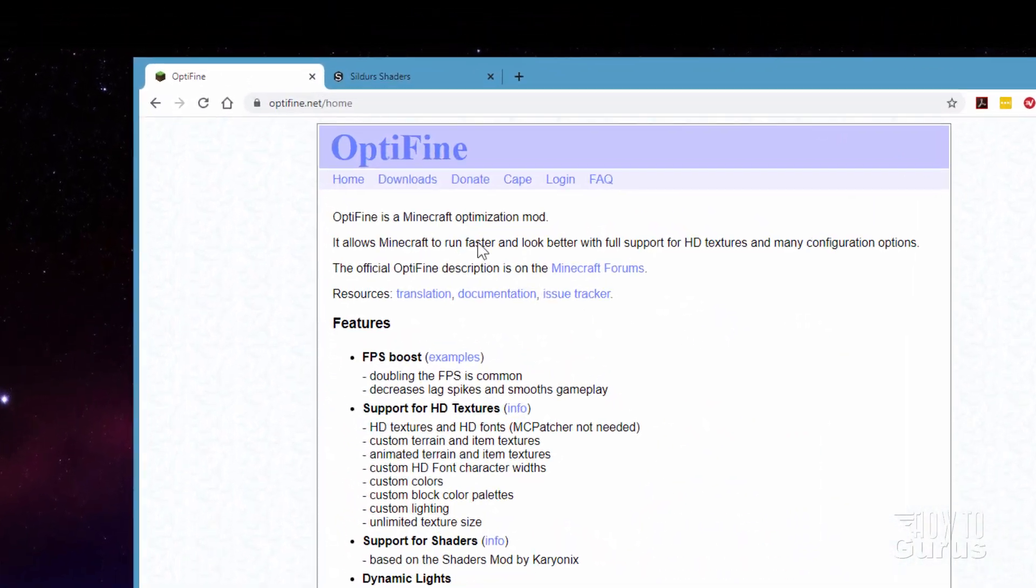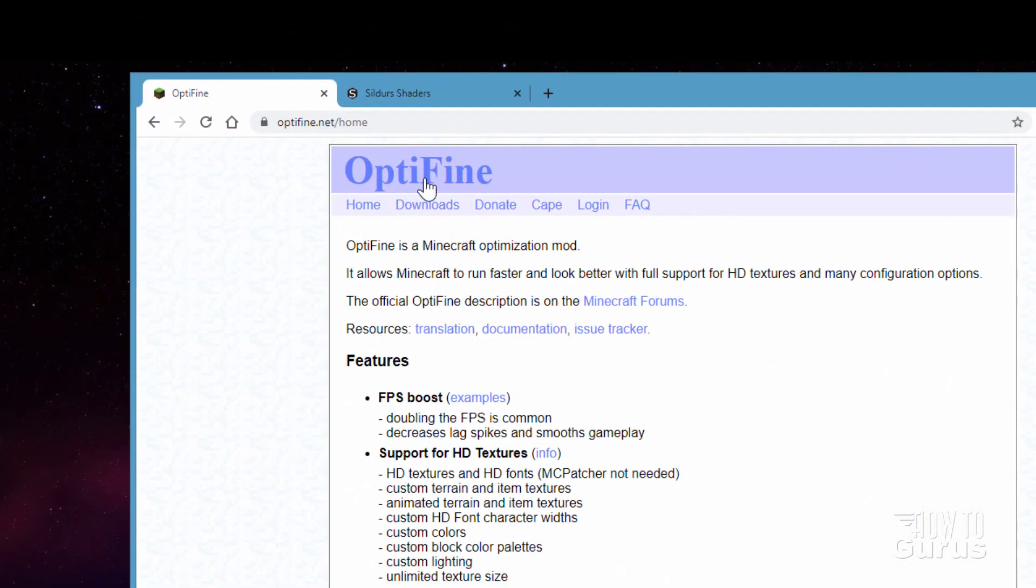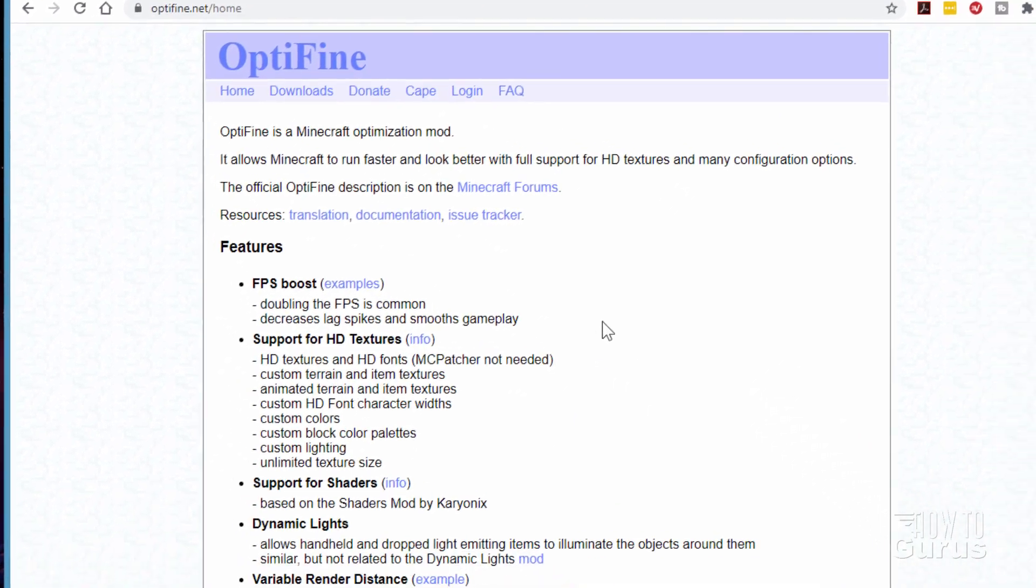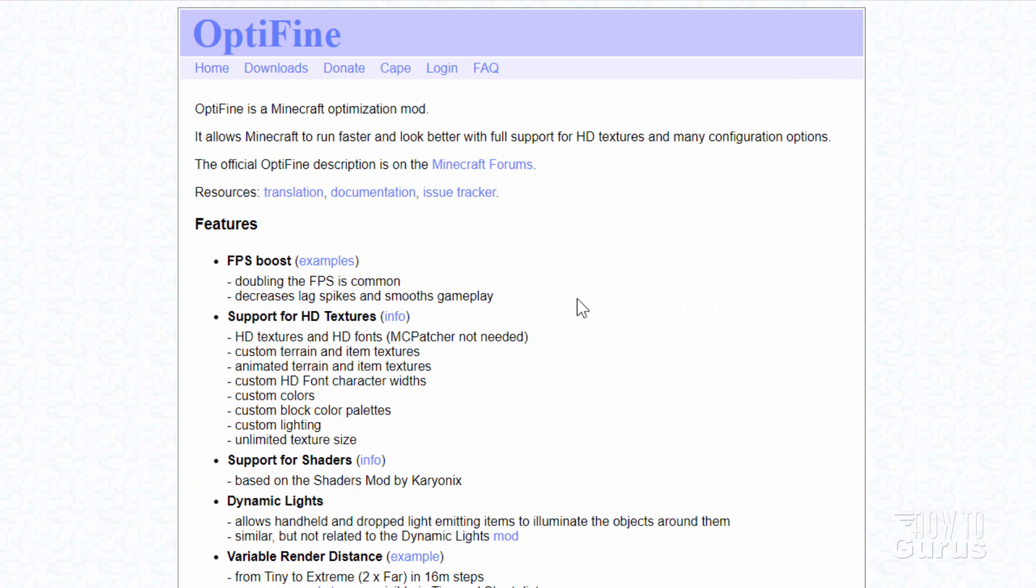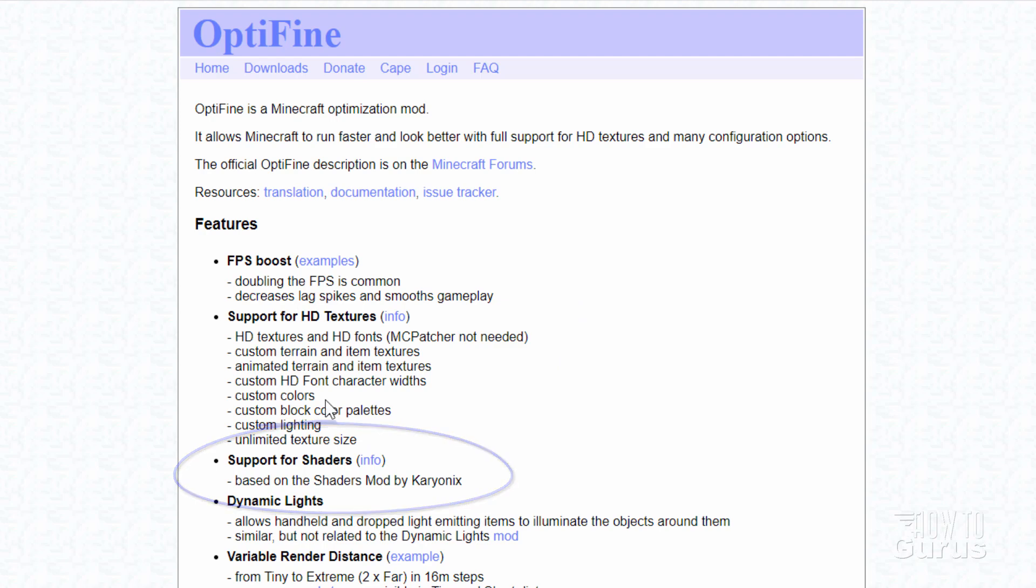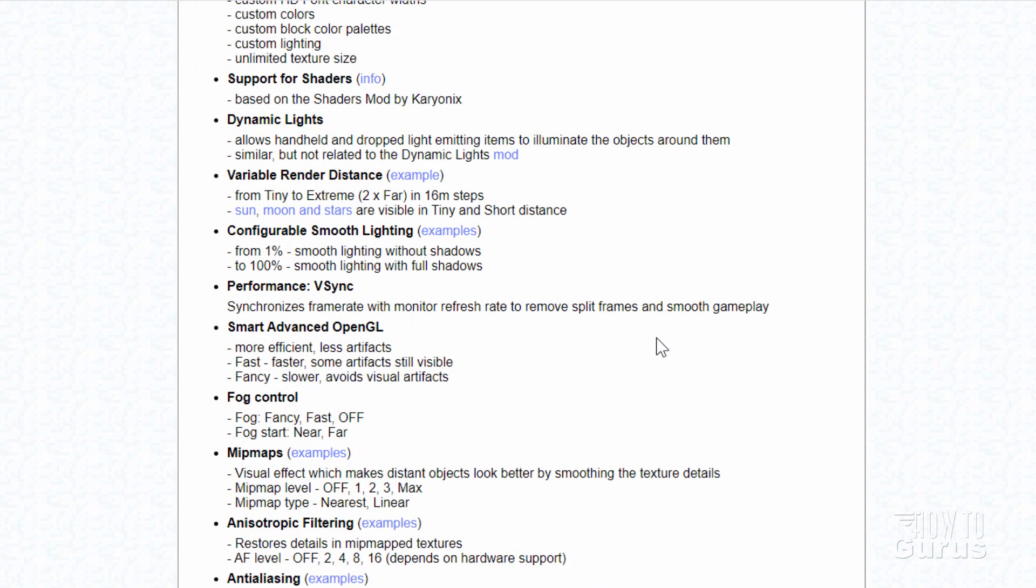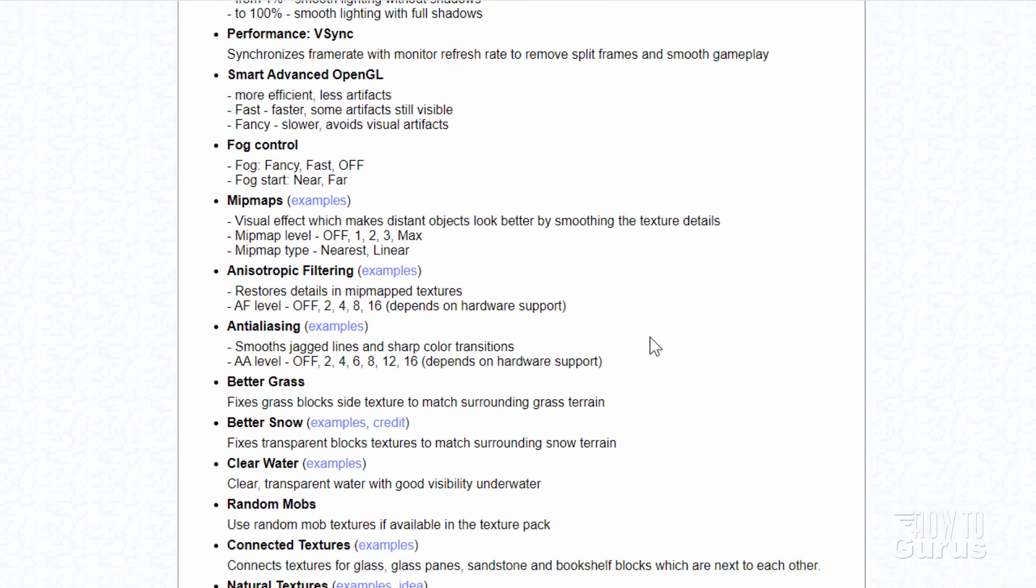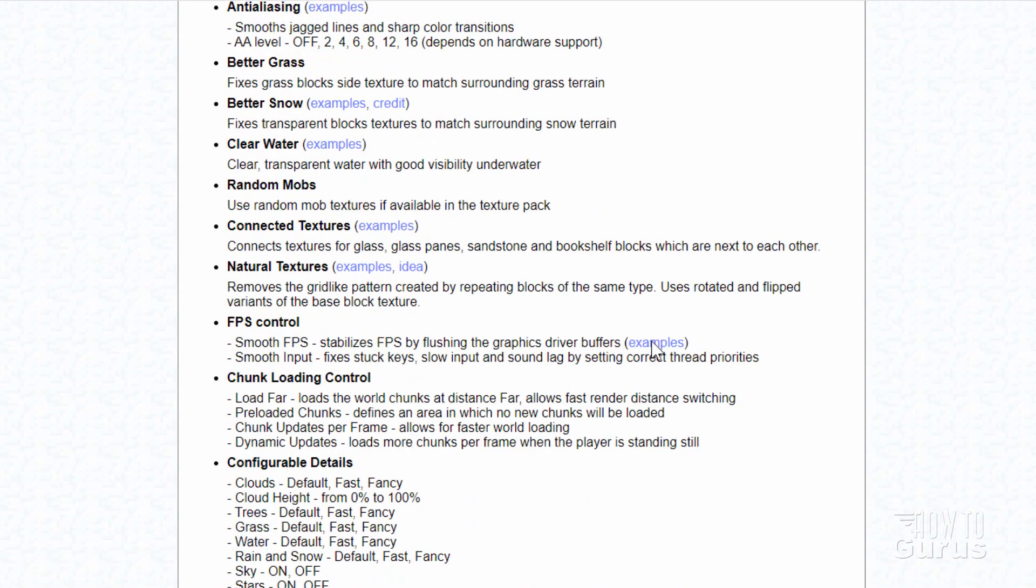The first thing you'll need is just to find Optifine. That's easy. It's optifine.net and this is a program which really improves how Minecraft runs on your system. Notice it has support for shaders right down here. But it does a lot more, not just the shaders. It's going to be increasing your frames per second, decreased lag spikes, smoother gameplay, a lot of other things that are really worth learning Optifine.